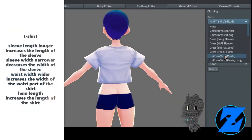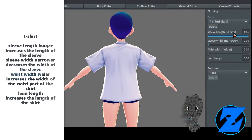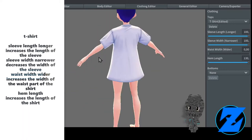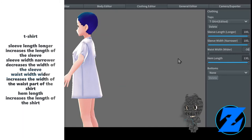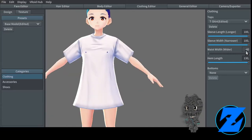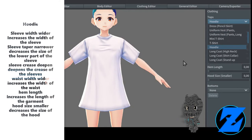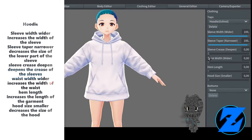Mini t-shirt — sleeve width narrower decreases the width of the sleeve, waist width narrower decreases the width of the waist, shirt length increases the length of the shirt. T-shirt — sleeve length longer increases the length of the sleeve, sleeve width narrower decreases the width of the sleeve, waist width wider increases the width of the waist, hem length increases the length of the shirt.